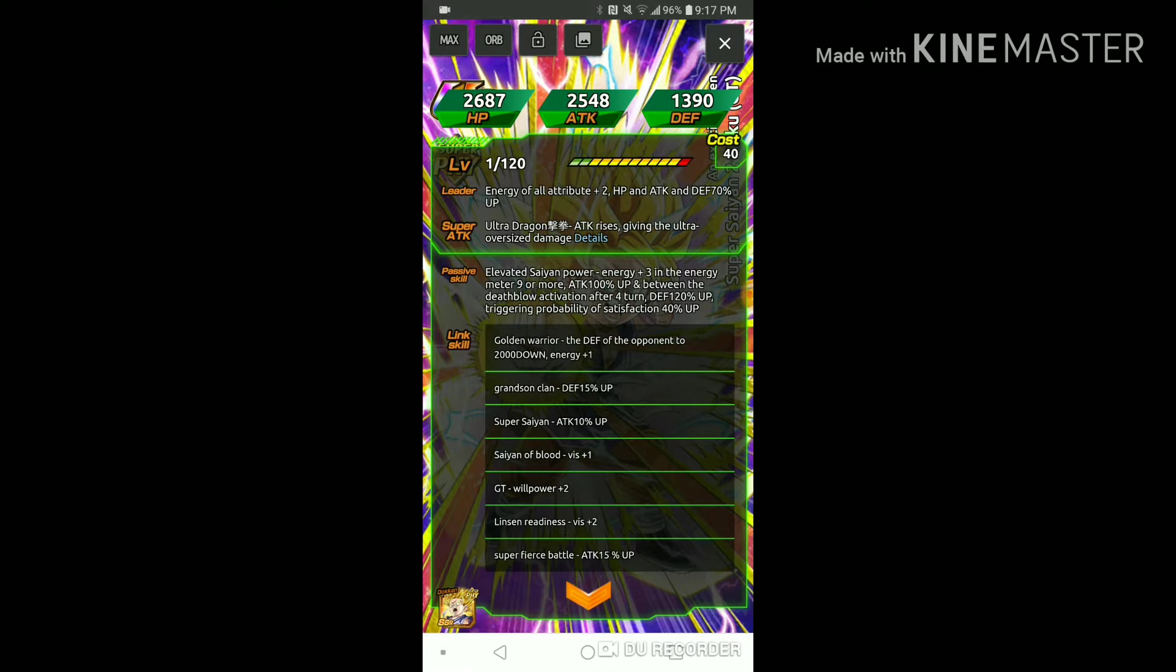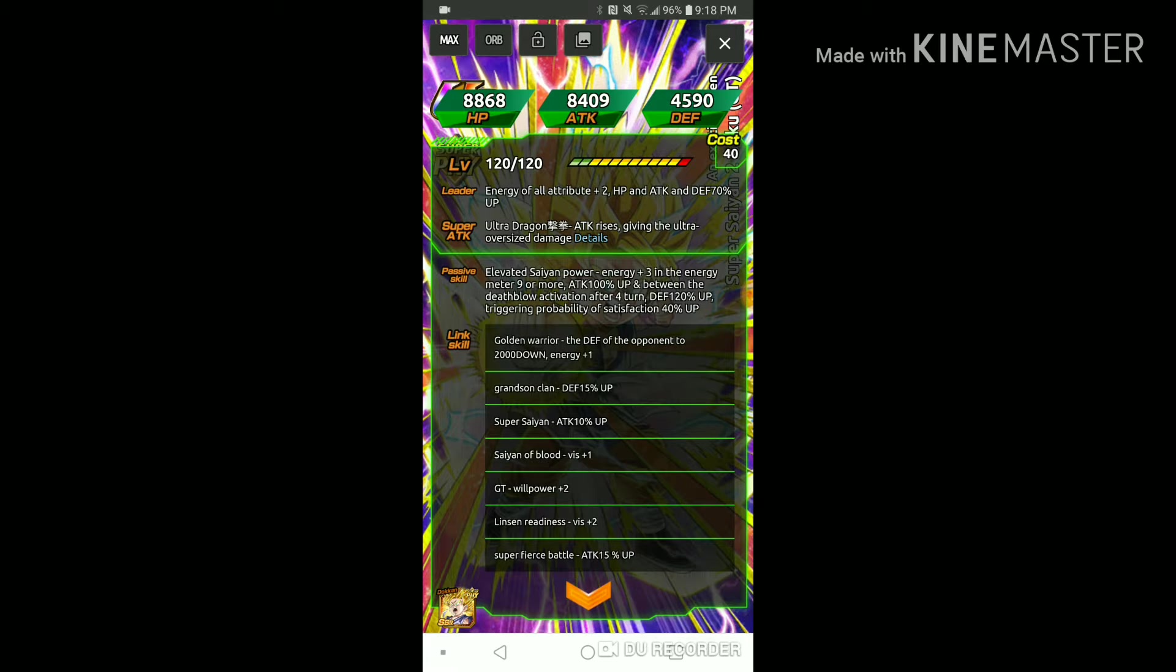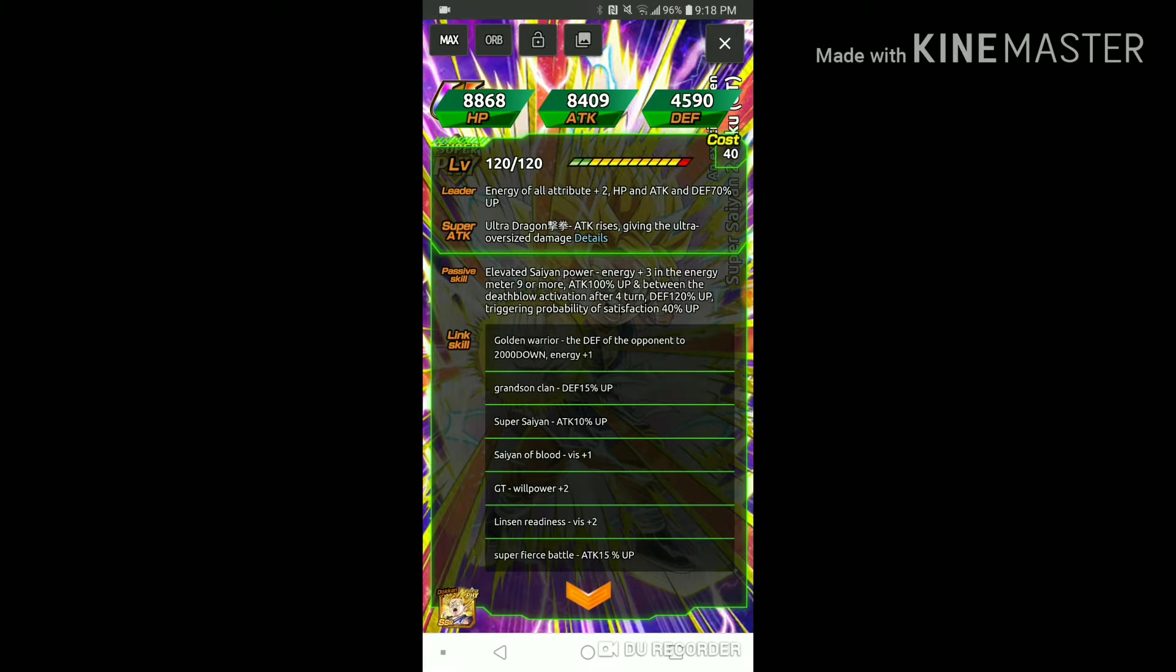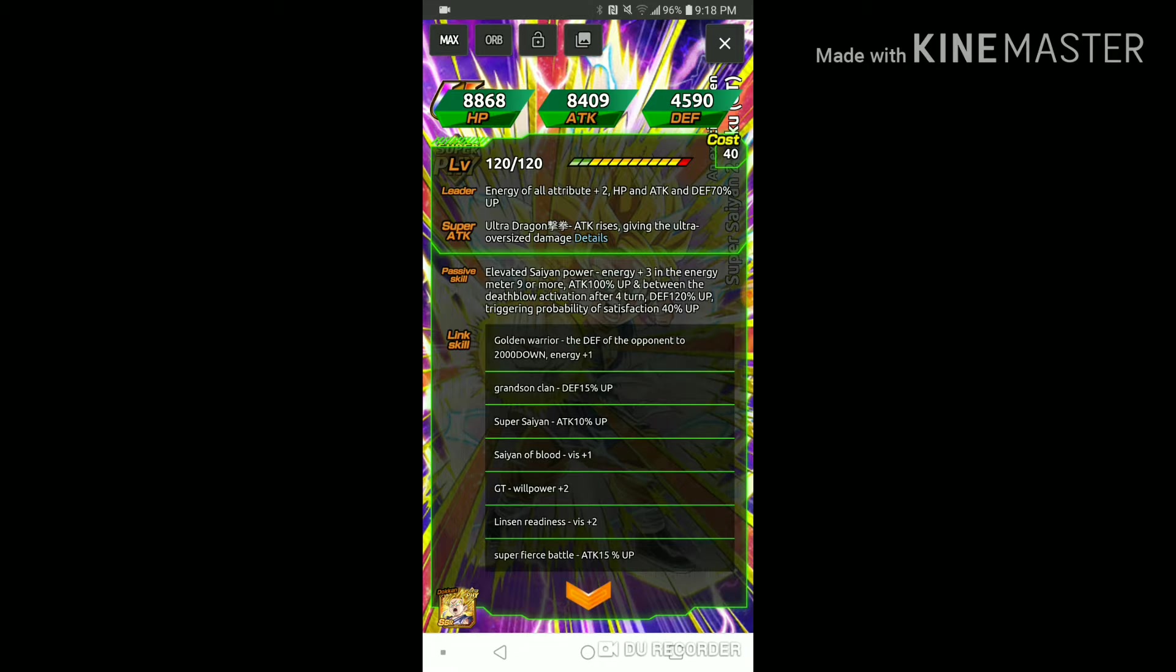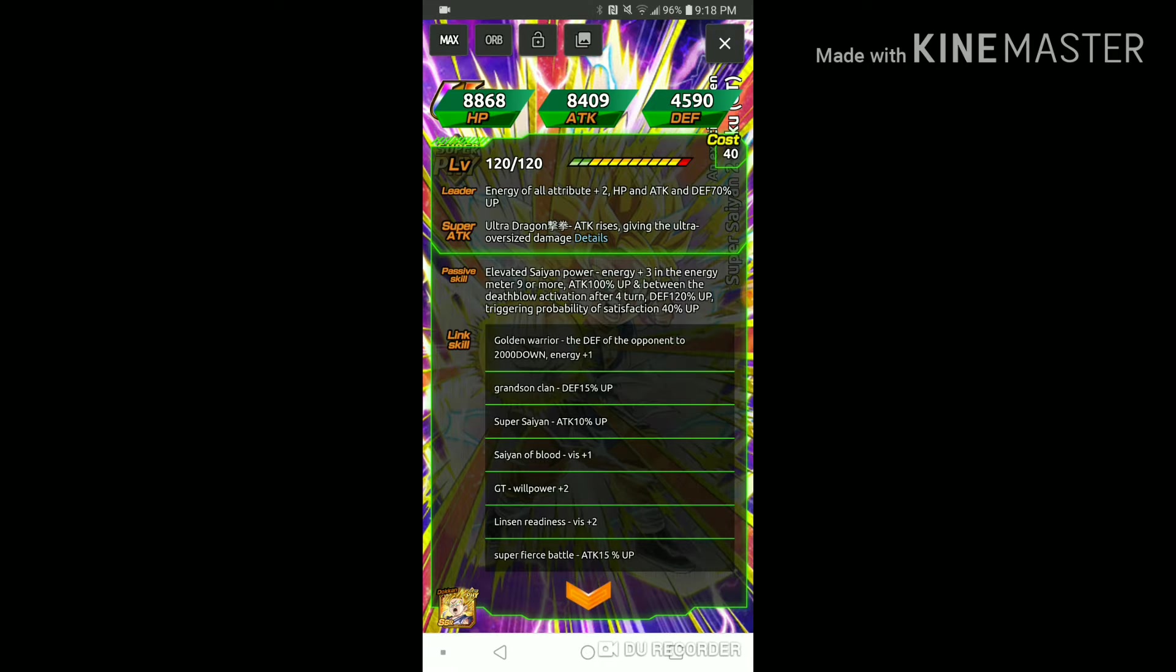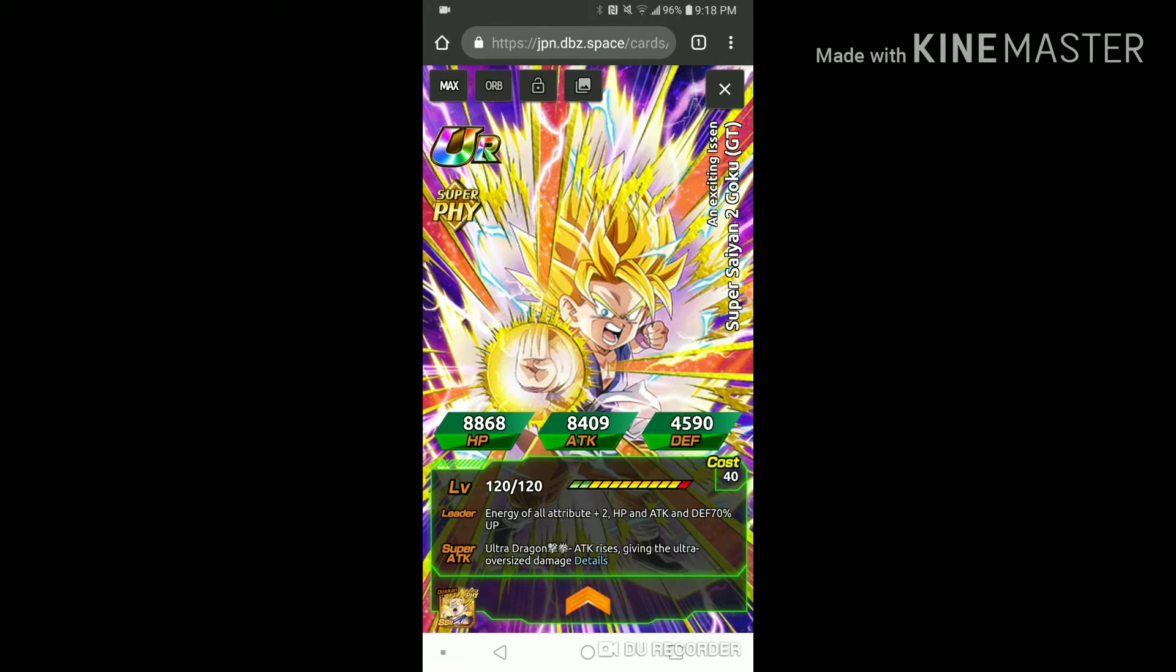But since this character was like really needing a Dokkan awakening I'm so excited for him. So his leader skill is, oh he's an all types leader. He gives everybody two key and HP attack and defense 100, not 170 no I meant 70. But um it looks like that he gives himself three key and attack 100% when he is nine or more and between the death blow activation after four turns defense 120% up triggering possible satisfaction 40%. I'm a little confused with them.